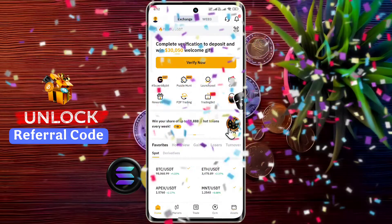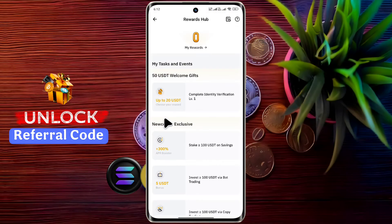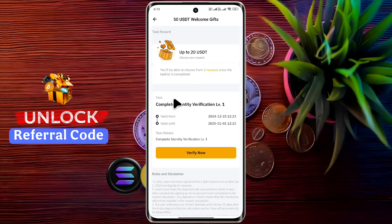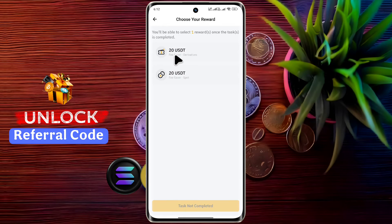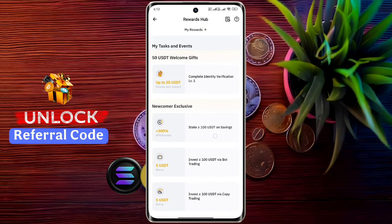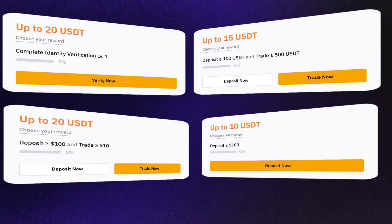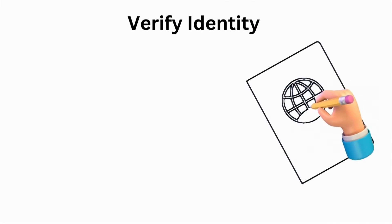You have received a massive welcome bonus. Go to the Reward Hub and complete the tasks step by step to enjoy the welcome bonus. For example, if you complete identity verification within four days of account opening, you will get 20 USDT, which you can use to pay trading fees. Deposit and trade 100 within 15 days to get 30 USDT. By completing multiple tasks like this, you can enjoy massive welcome bonuses.